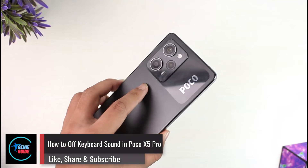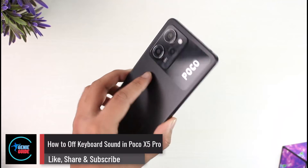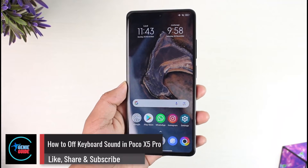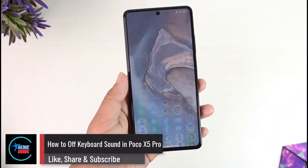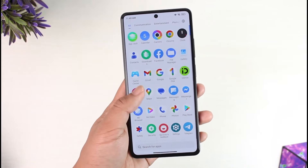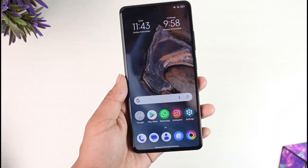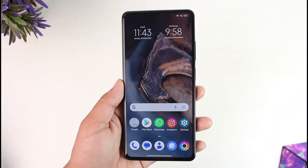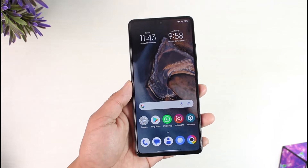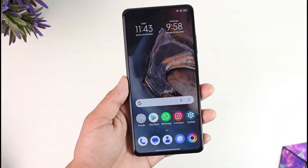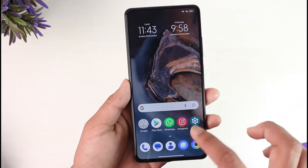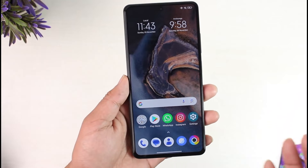How to turn off keyboard sound in Poco X5 Pro. Hey everyone, welcome back to the channel. In today's video we're going to learn how we can actually turn off keyboard sound in Poco X5 Pro, so make sure to watch the video till the end.